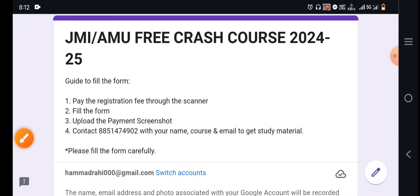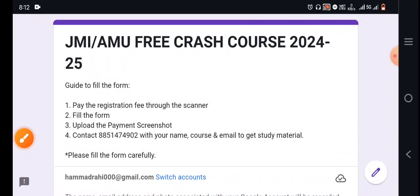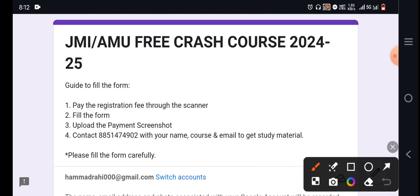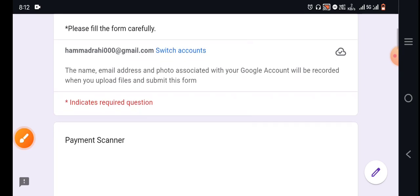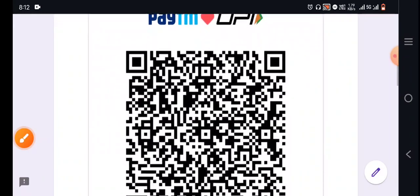You can get the Jamiya AMU free crash course for Engine 425 — the link is in the description. You can contact us, the contact number is given here: 8851474902. You can contact me personally on WhatsApp.